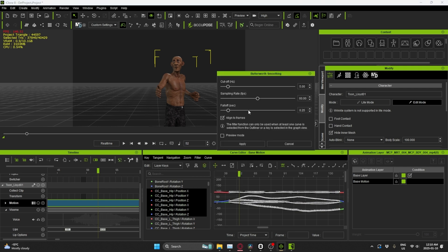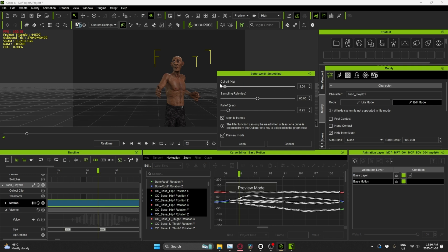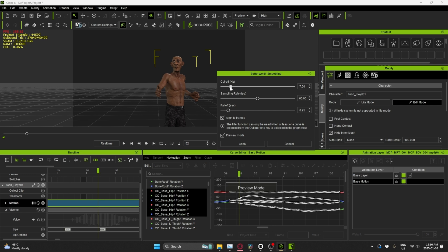The new Butterworth filter in iClone really changes that. The performance I do on camera is what I'm getting on my character. The cleanup tools in general just work fast, which means I have more time to work on the creative aspects of the project.